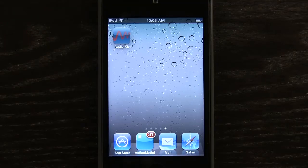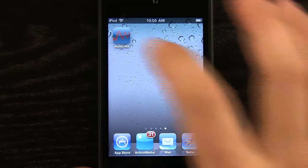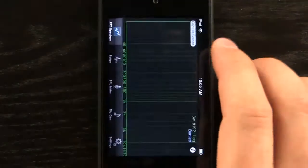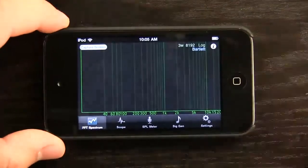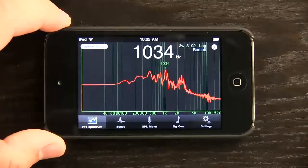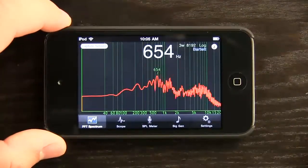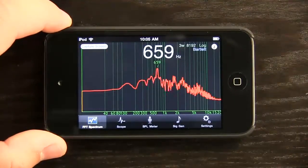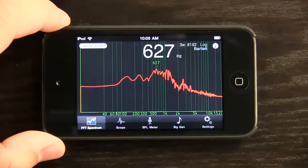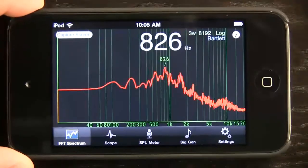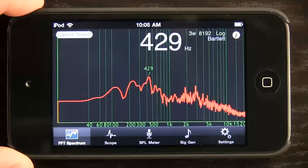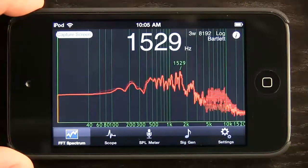Welcome to the Daily App Show. Today we're going to take a look at AudioKit, which is an application for those of you that work with sound and audio, perhaps as a profession or even as a hobby. This is a really neat tool to have built into your iOS device.